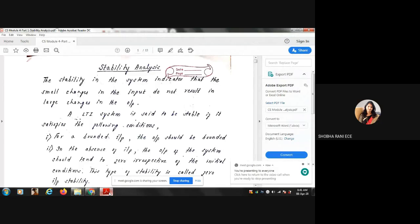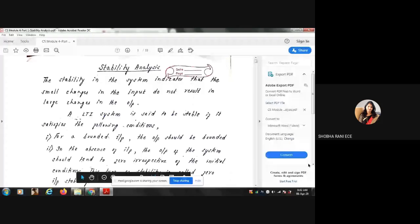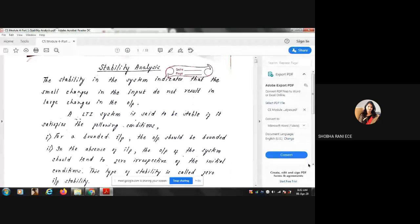Good morning students. In today's class I will be starting with Module 4, Part 1. There are two parts: the first part is about stability analysis and the second part is on root locus. So in today's class I will be starting off with the first part of Module 4. For this, we have something called the Routh stability criteria which we will study in further topics.